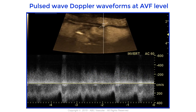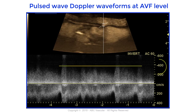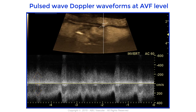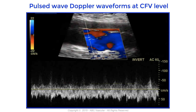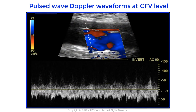The pulse wave Doppler demonstrates high blood flow velocity. By direction of flow, the sample is taken at the level of the common femoral vein, which appears arterialized and non-phasic, as is typical of veins affected by an arteriovenous fistula.